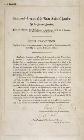The Senate of the United States shall be composed of two Senators from each state, elected by the people thereof, for six years, and each Senator shall have one vote. The electors in each state shall have the qualifications requisite for electors of the most numerous branch of the state legislatures.